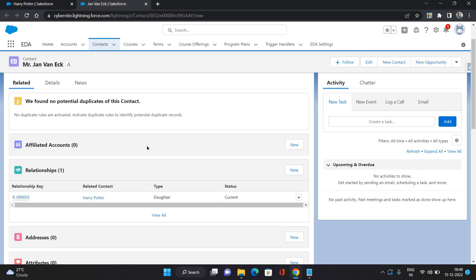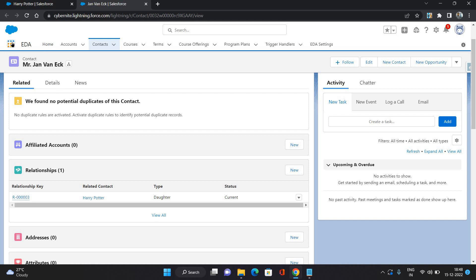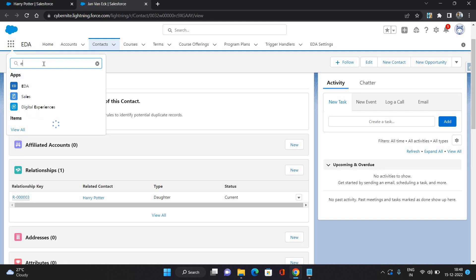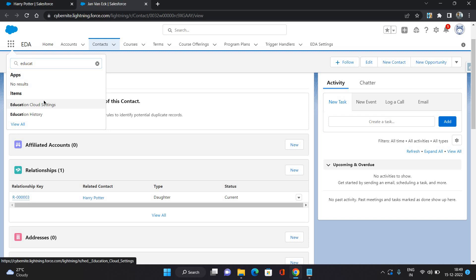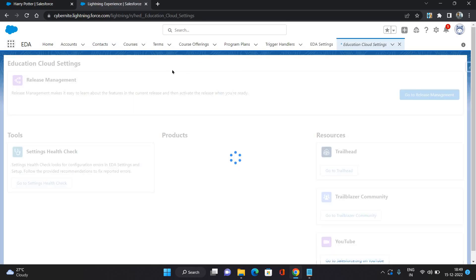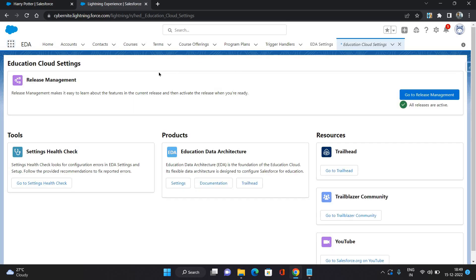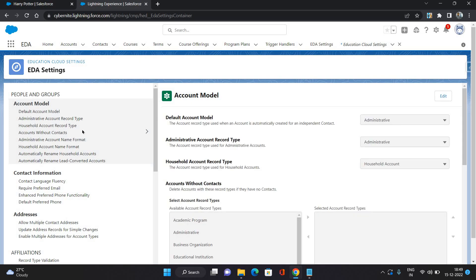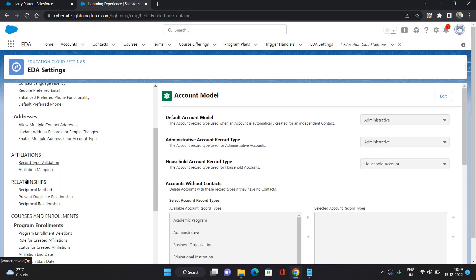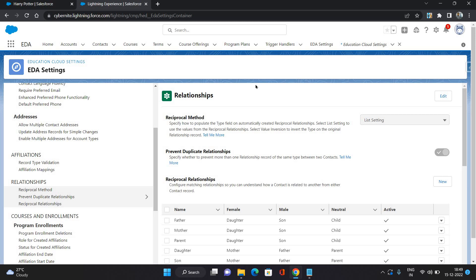Those relationship records, you can see where they are configured. I'm just going to show you. Click on this nine dotted icon and search for education cloud settings. Under the education cloud settings, go to education data architecture and click this settings button.